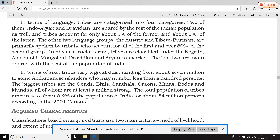In terms of size, tribal communities are classified from smallest to largest. The smallest are the Andaman Islanders — those living on the Andaman and Nicobar Islands. The biggest tribal communities by population size are Gonds, Bhils, Santals, Oraons, Minas, Bodos, and Mundas — these are the tribal communities with the largest populations.